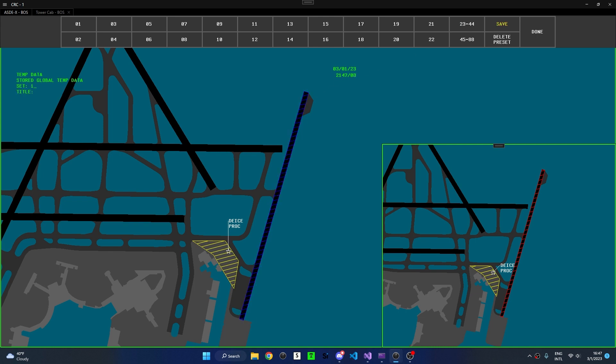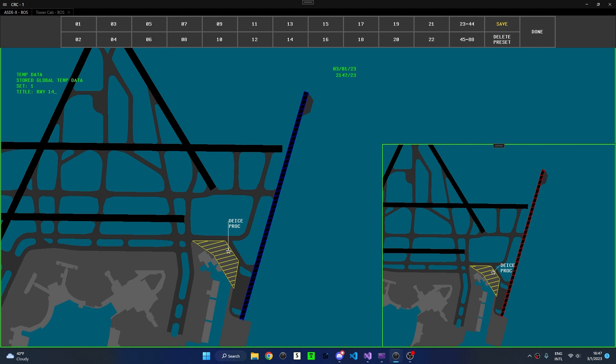We can see that ASDE has already filled in set number 1, because it is the first available set. I can scroll or use arrow down to move to title, and type in a title. I'll then press Enter to confirm. Now this closed area is being saved in the Runway 1-4 preset under set number 1.